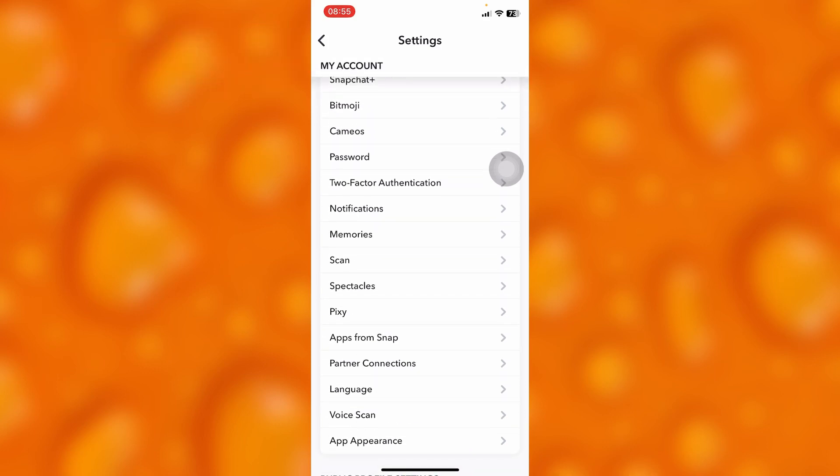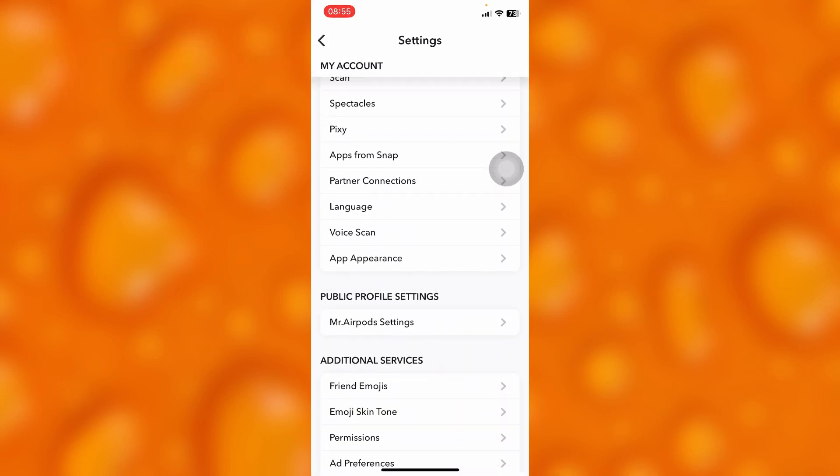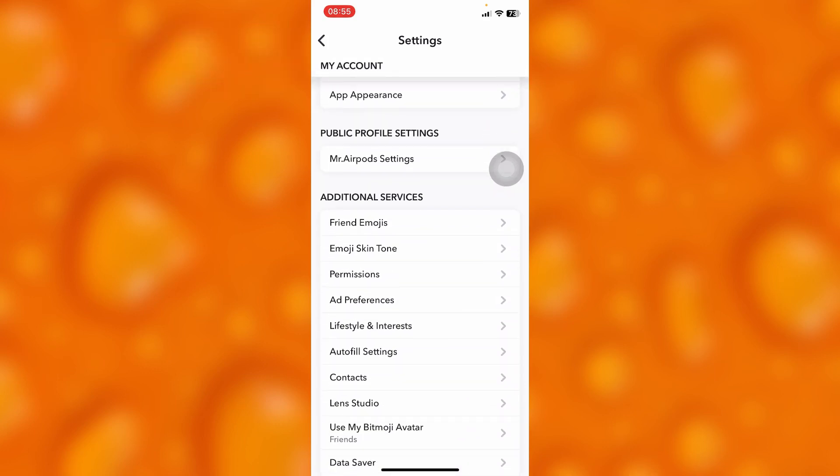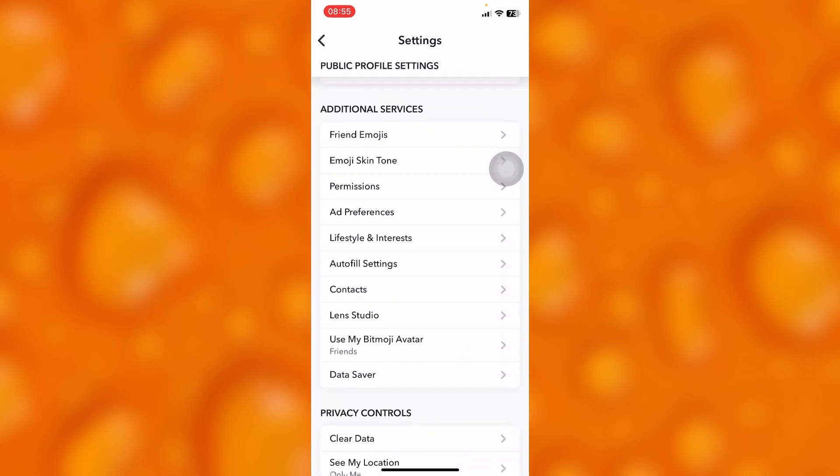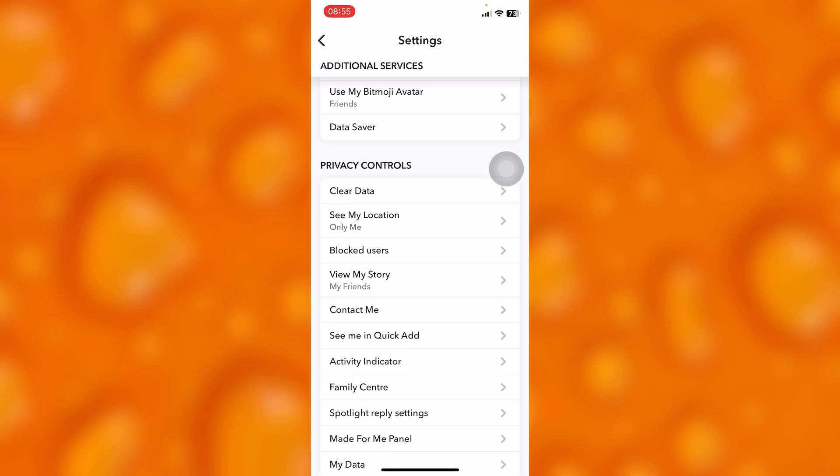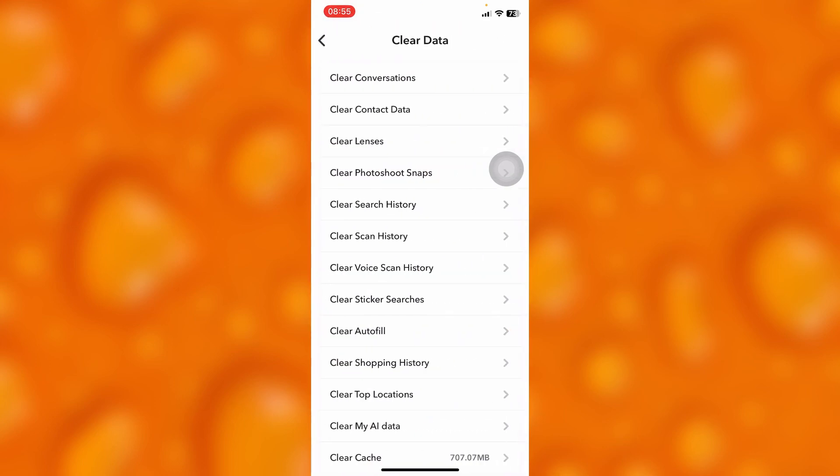Inside your settings page, you'll have to scroll down and go to the option of privacy controls. Inside privacy controls, tap on clear data. It's the first option, and then you'll have to just simply go ahead and clear the conversation.